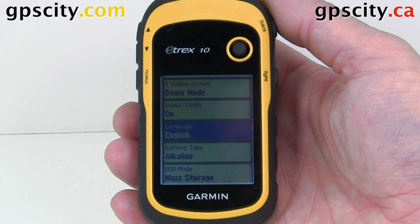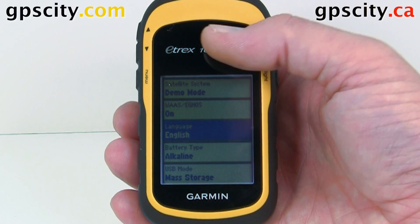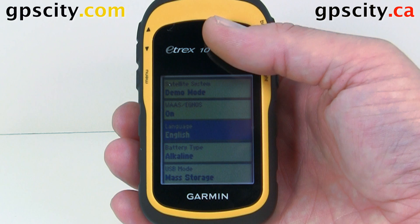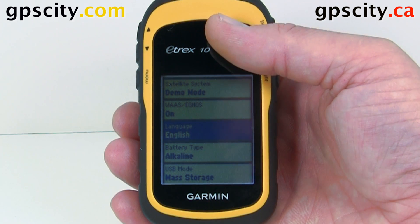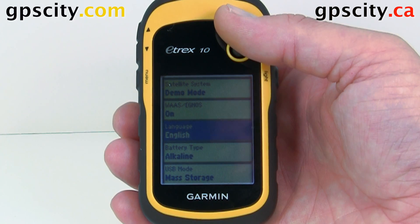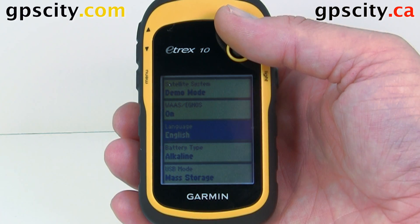And then our language — this unit is useful all over the world. So we could go into language here and change the language. Right now I only have English loaded, but you could use the Garmin web updater to load other languages.